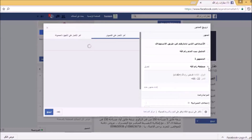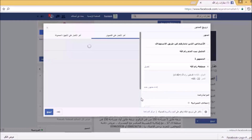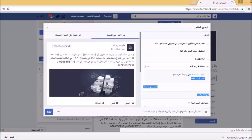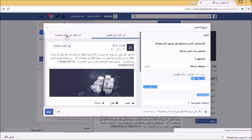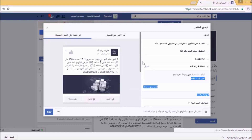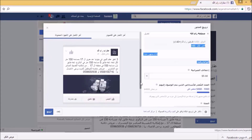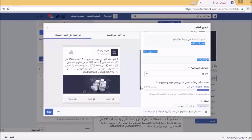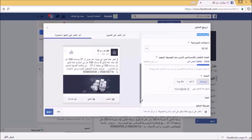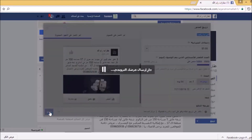هنا الجمهور سيكون منطقة رامالله. سأختار إجمالي الميزانية أيضاً خمسة دولارات. هنا شكل الإعلان وهو عبارة عن نص مع صورة. وعند الضغط على آخر أخبار سنشاهد كيف سيكون شكل الإعلان على الأجهزة المحمولة والأجهزة اللوحية. إجمالي الميزانية خمسة دولارات في اليوم الواحد، ثم أضغط على ترويج.